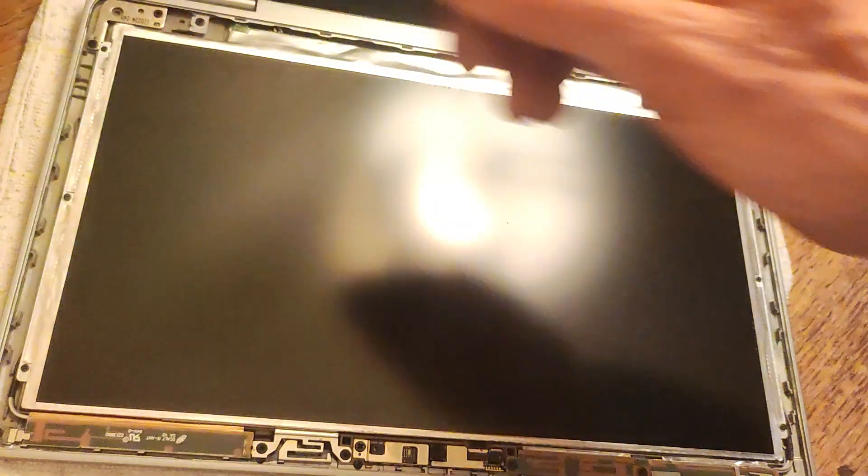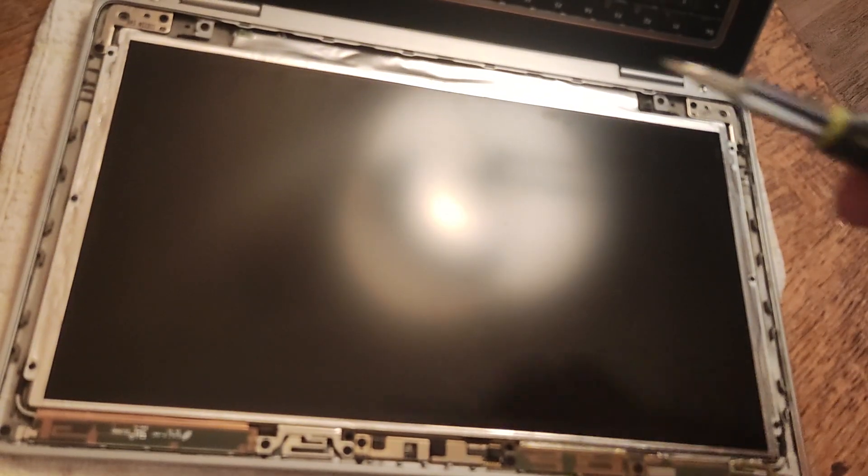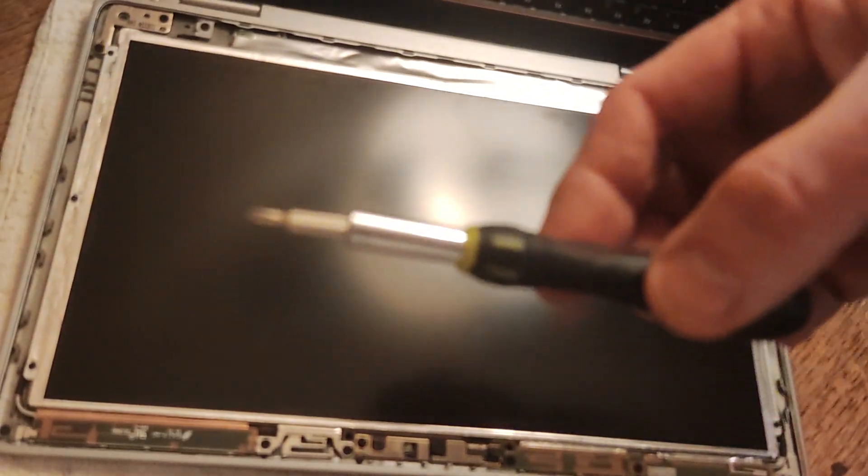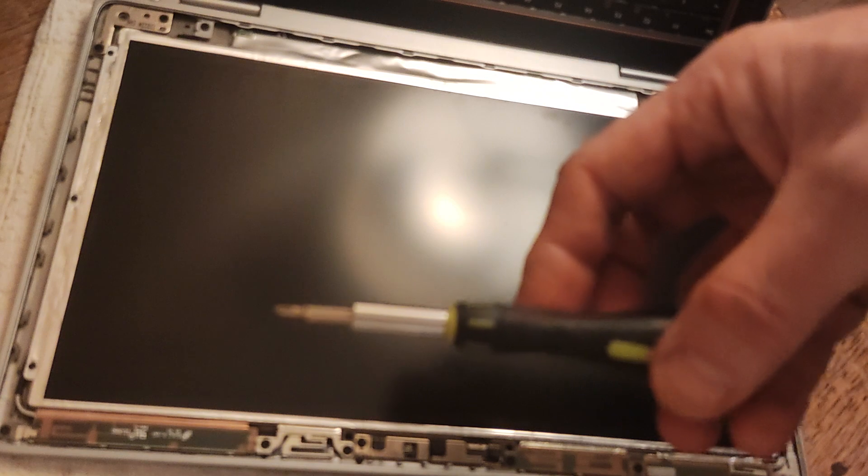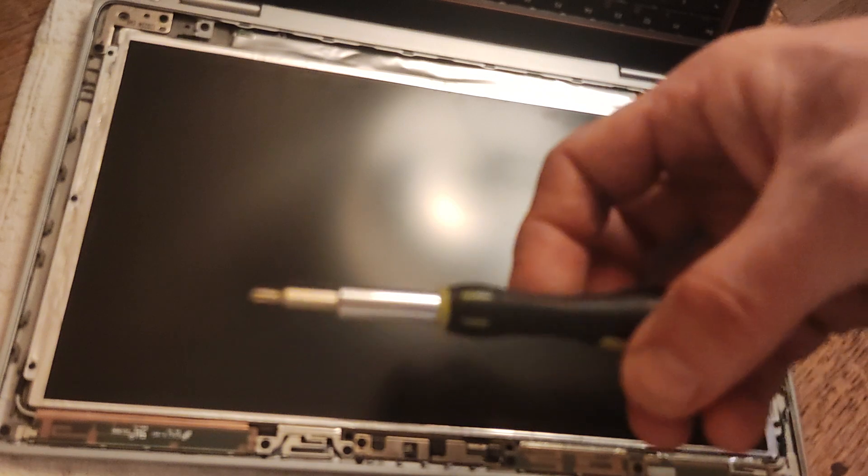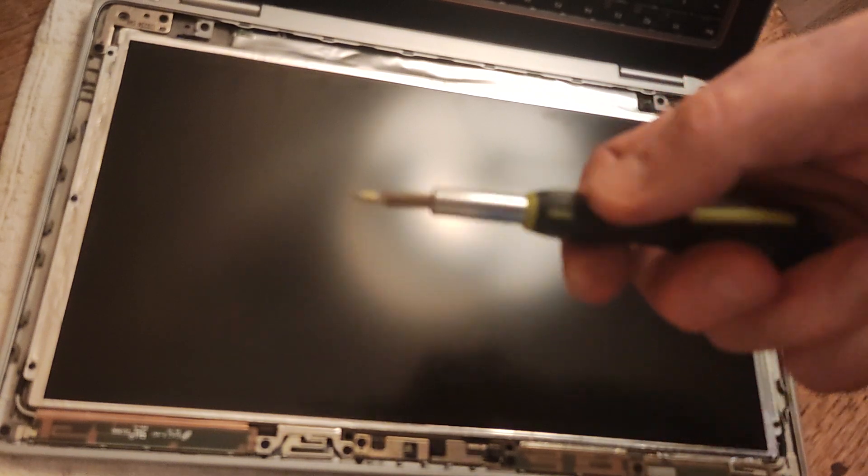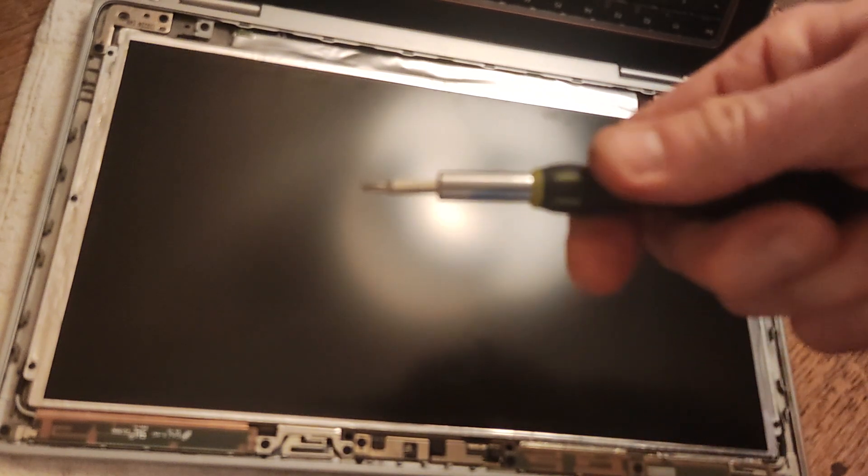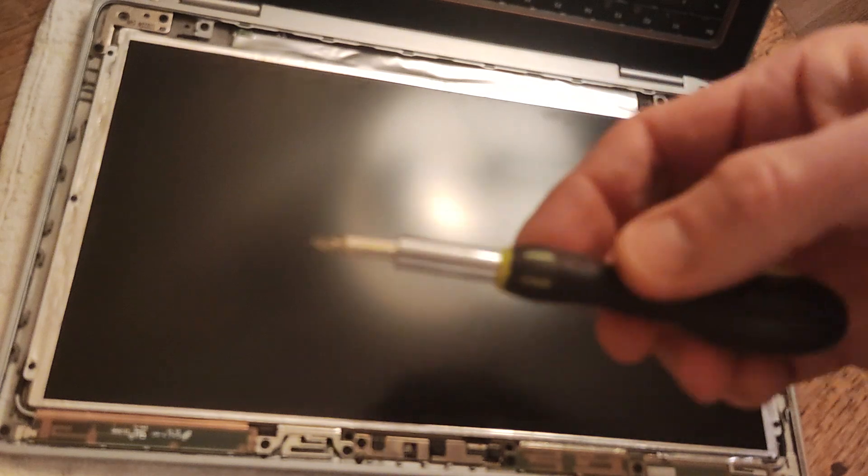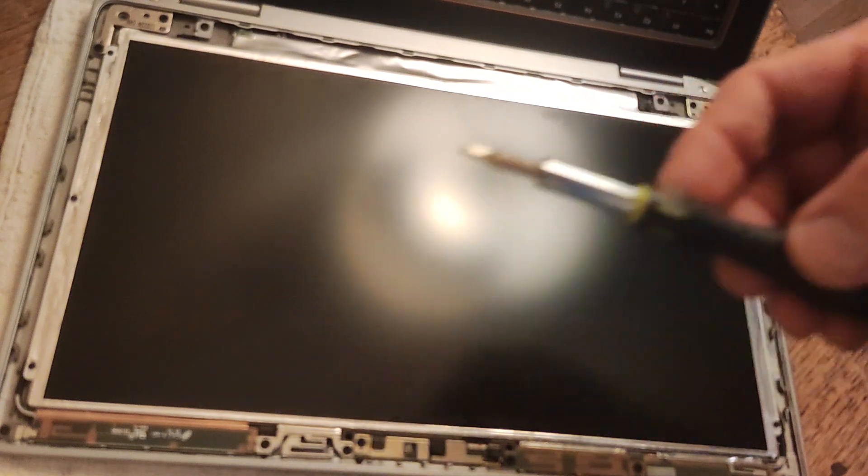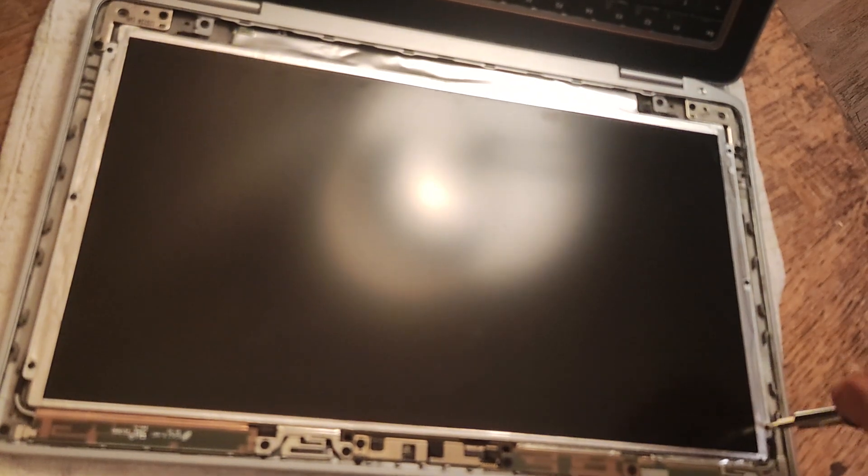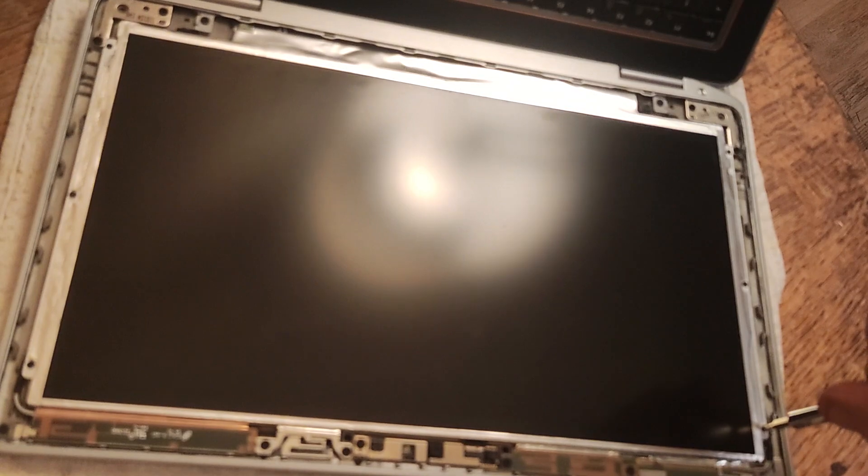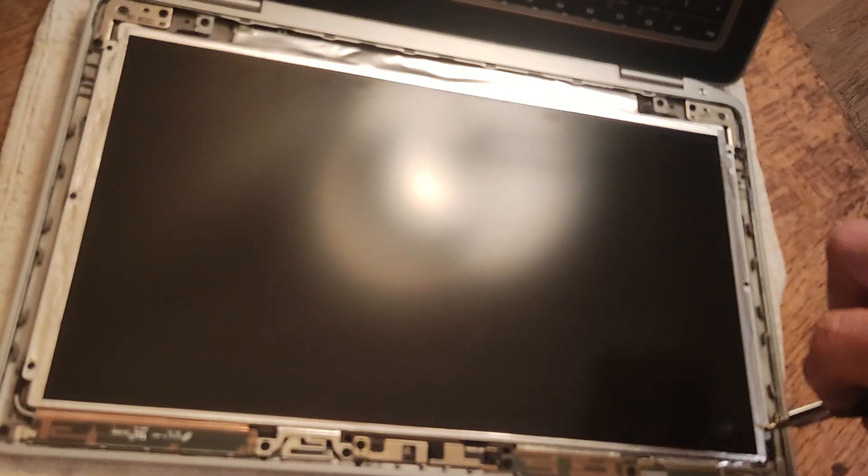That's how small these six screws are. The advantage of using a slightly bigger screwdriver is you've got more grip because the grip is bigger, you can exert more force, and actually these screws are very tight.